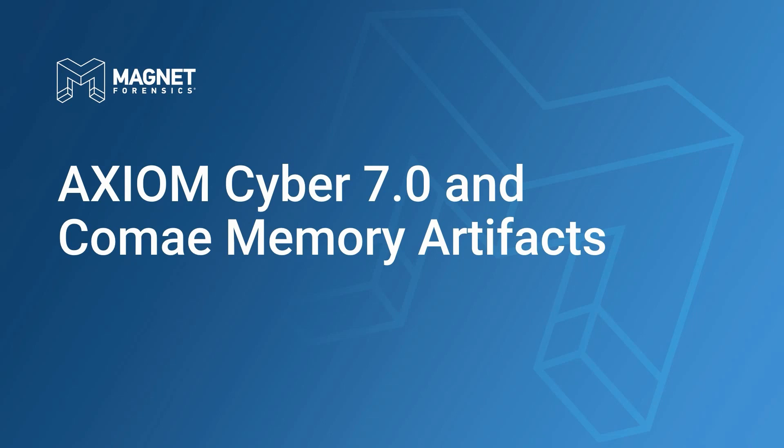Hi everyone, and welcome to this video where we'll take a look at using Magnet Dumpit for generating a full memory dump and then analysis in Axiom Cyber. My name is Chris Cohn, and I'm a forensic consultant here at Magnet Forensics.